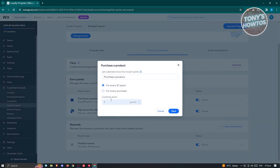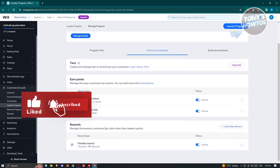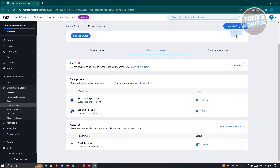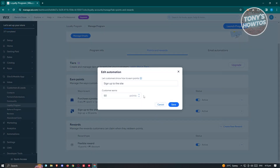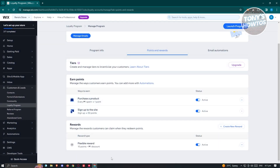Click Edit on Purchase Product and you can change how much is earned per dollar spent or per purchase. You can choose whatever points you want. We also have the Sign Up on Site option, which is 50 points by default — you can edit that and change the points you want to give.